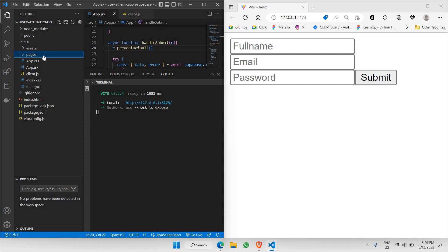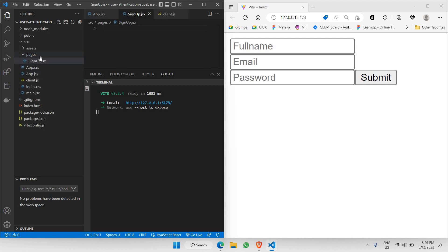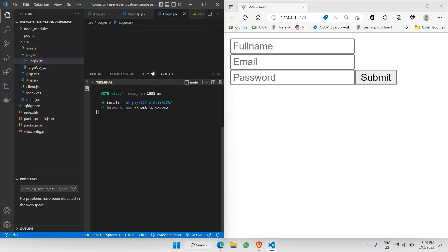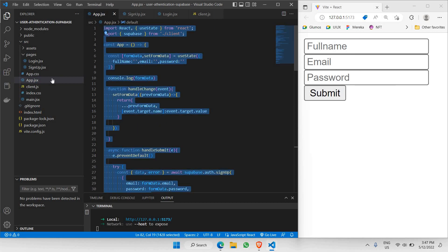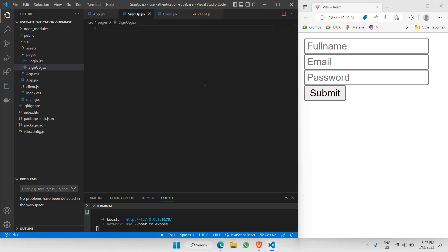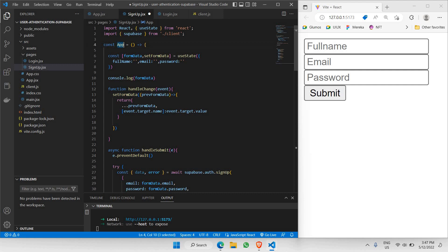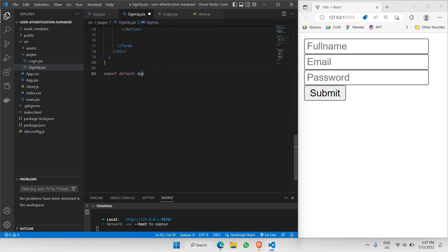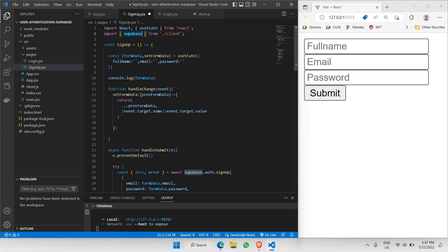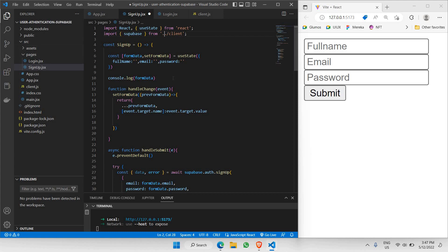Inside pages, we'll be having our first page which is signup.jsx. We also need to have login.jsx. These are the two main pages that we will be using. Let's copy whatever we have inside our app.jsx file — select everything, copy, and go to the signup page. We just need to change 'app' to 'signup' here, and also change the export function and the import path by adding another dot.